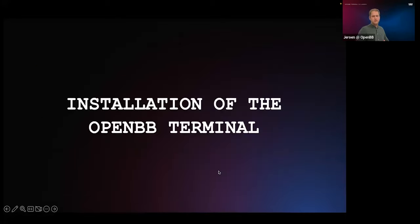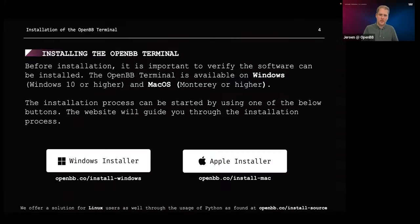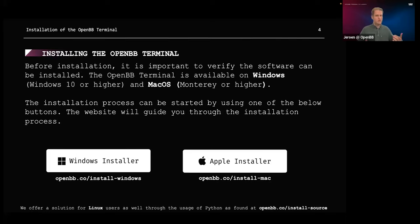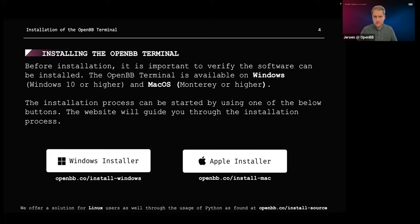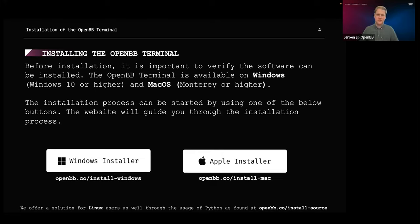First, I briefly touch upon installation. We offer quite a lot of solutions to install our software — one for Windows, one for Mac — and through the links openbb.co/install-windows and install-mac, you can find how to install our software. For Linux users, we also allow you to install it directly via Python, and we have a very elaborate guide for that. The system requirements are not hefty, so go to those links and follow along as you explore the OpenBB terminal.